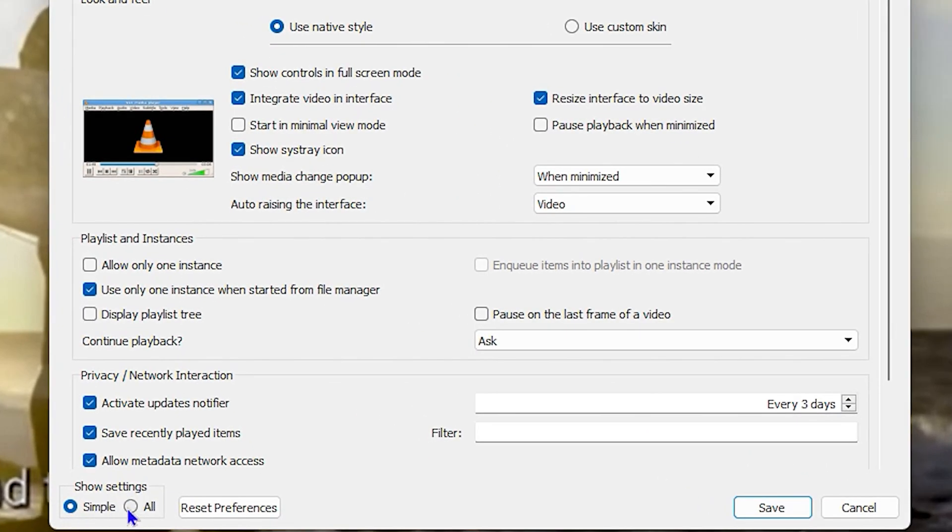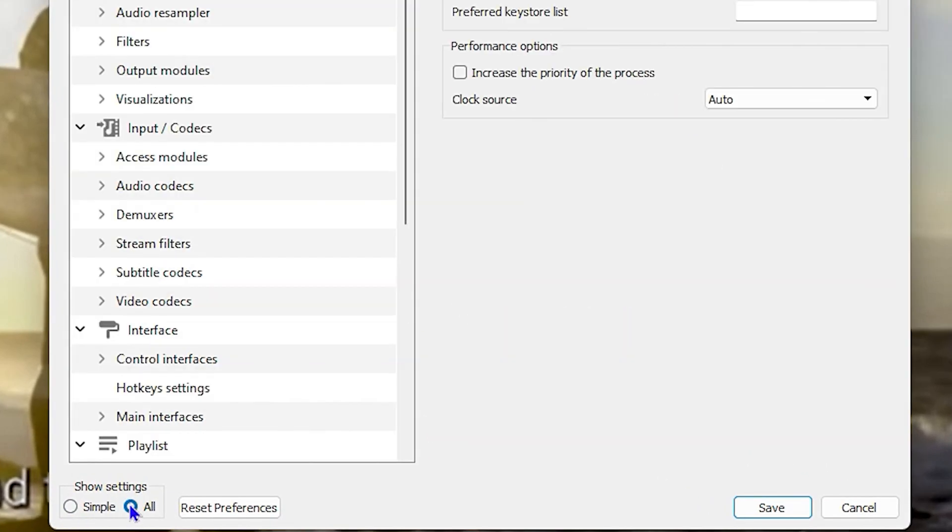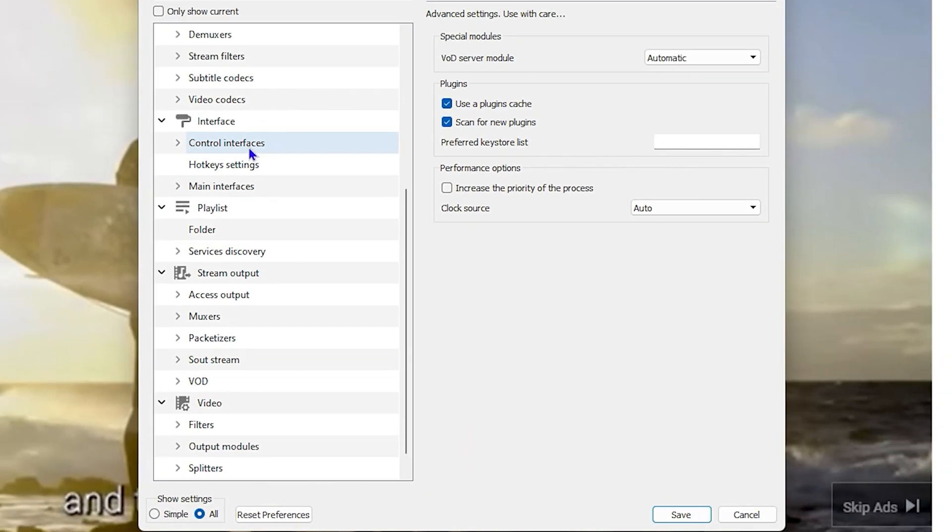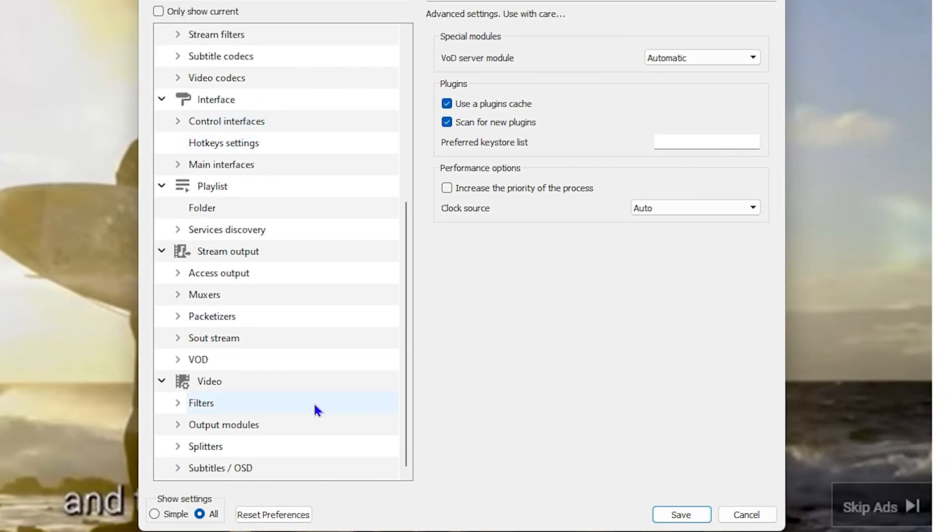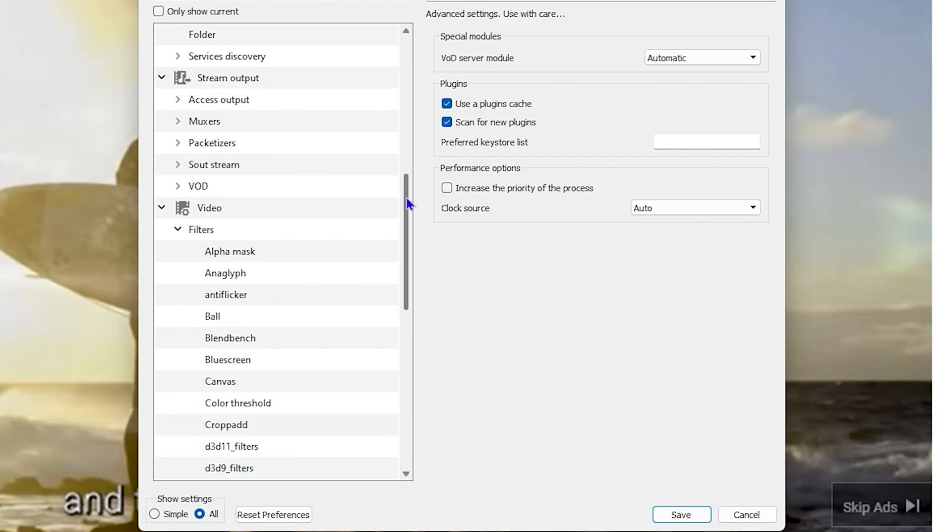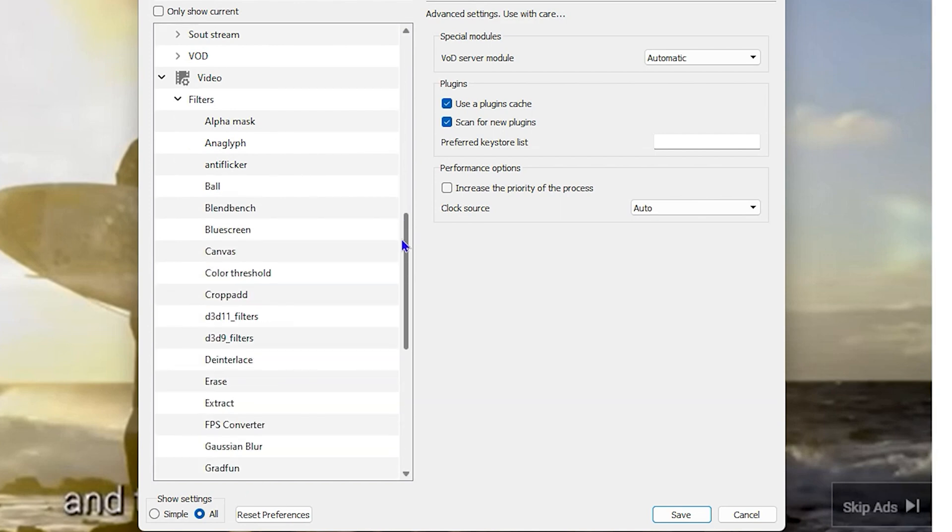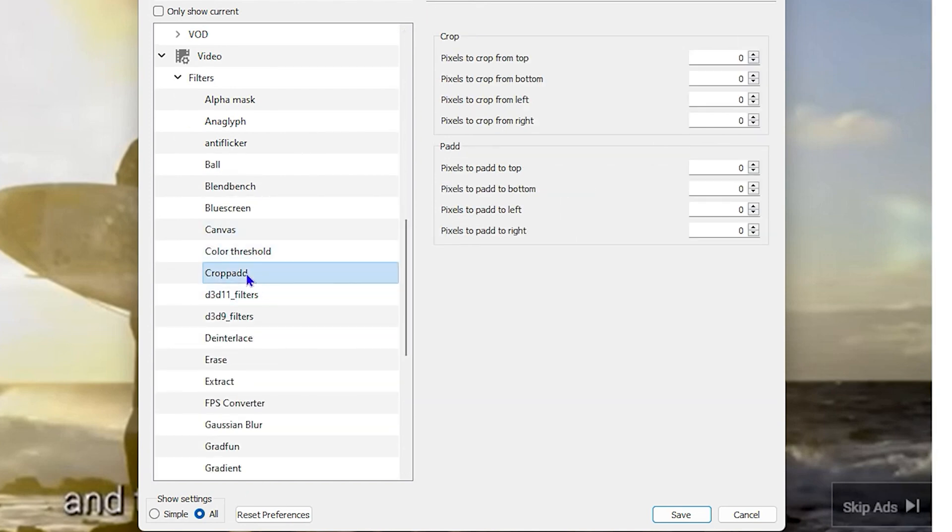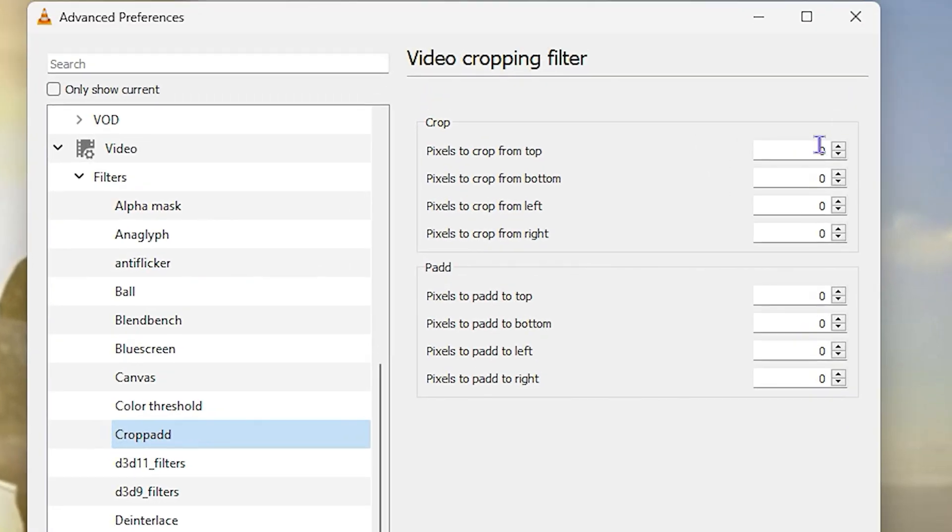Then you want to scroll down under the section that says Video, and expand Filters here. You want to scroll all the way down again until you find Cropadd. You want to click on Cropadd and you want to do the same thing again for these croppings.